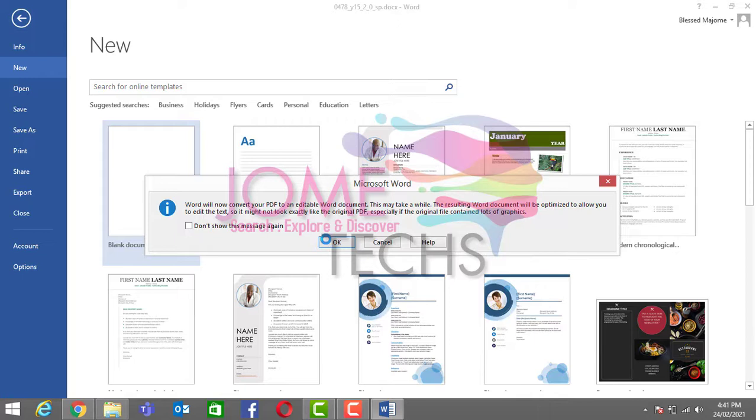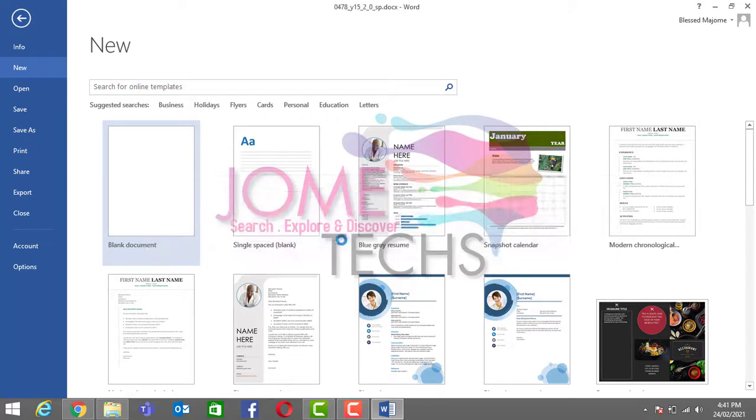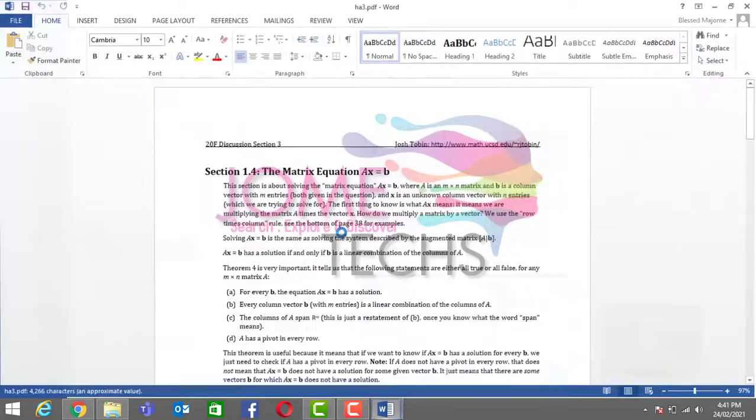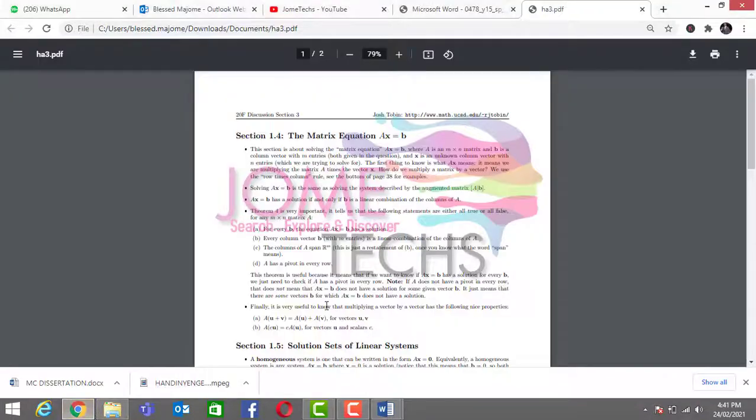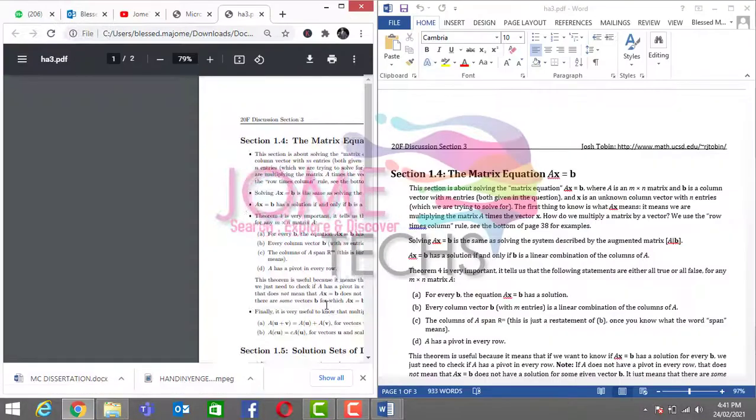Confirm that, click okay. As you can see, we have successfully converted that PDF into a Word document.